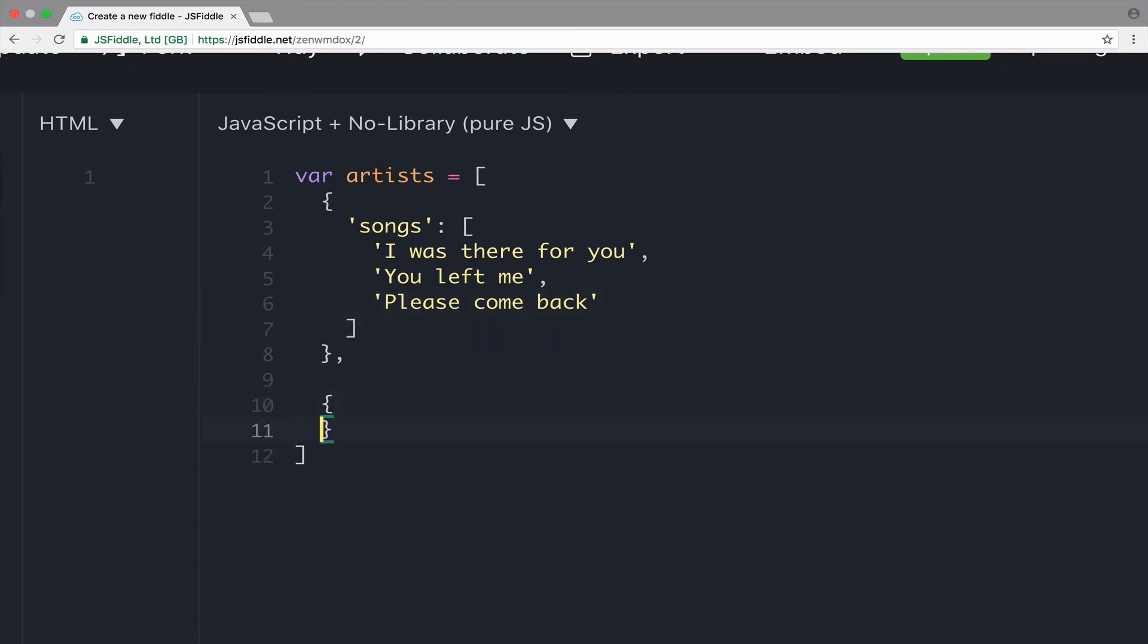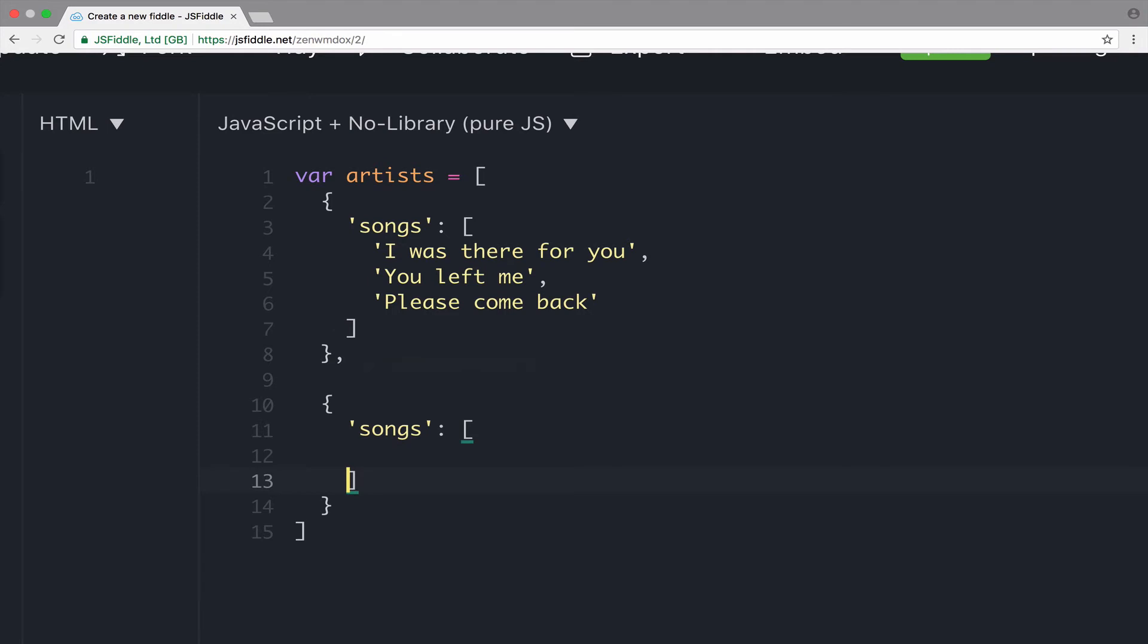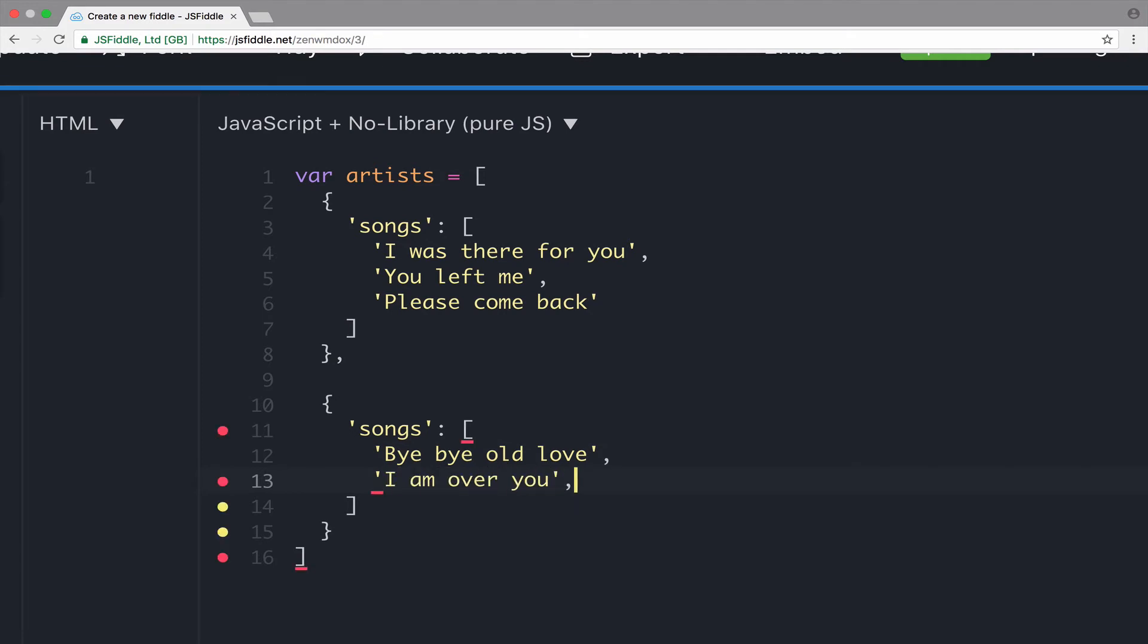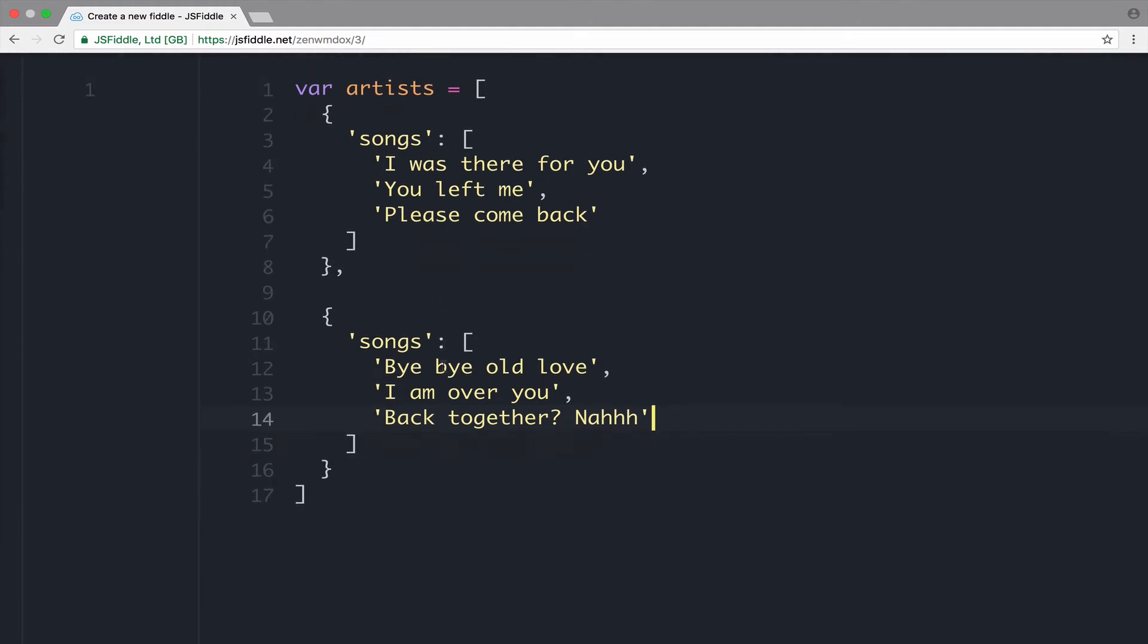So, the other artist though. I suspect the other artist is Taylor Swift because... Well, let's take a look. Bye-bye, old love. She doesn't care. I am over you. And back together. No. Okay. So, these are the two artists.